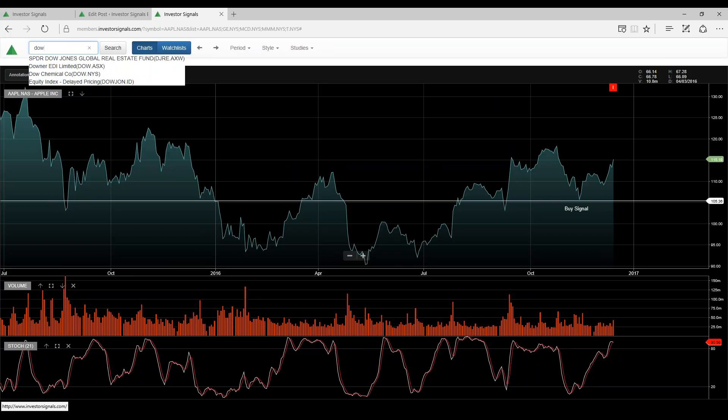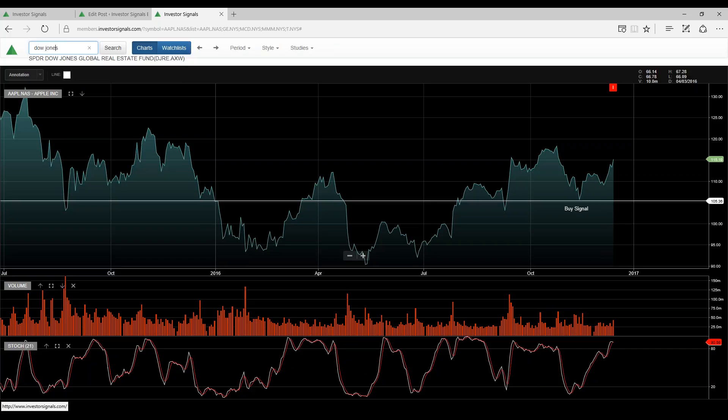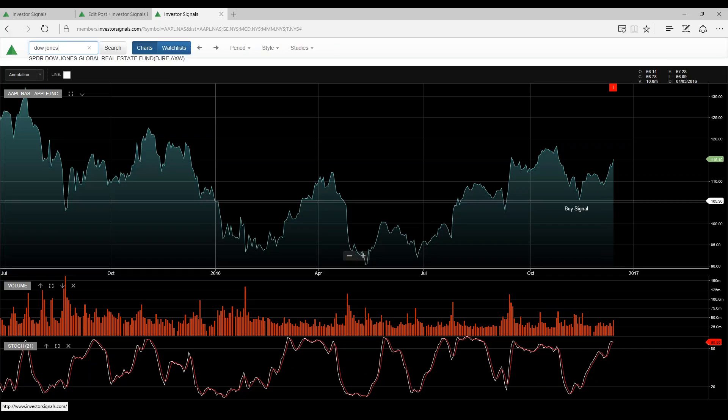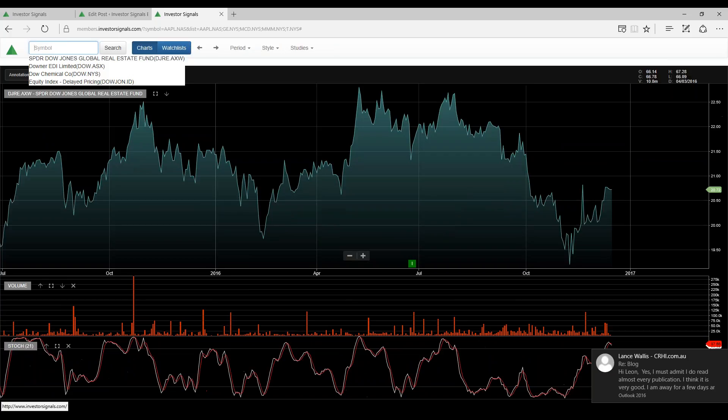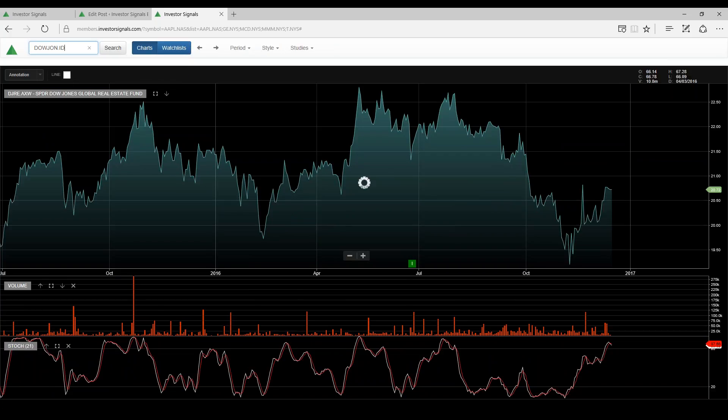Let's conclude with a real quick look at the Dow Jones Index. Let me just find this, sorry.